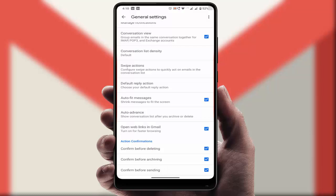So whenever you are sending an email to anyone, before sending you will get a confirmation message asking if you want to send or not.